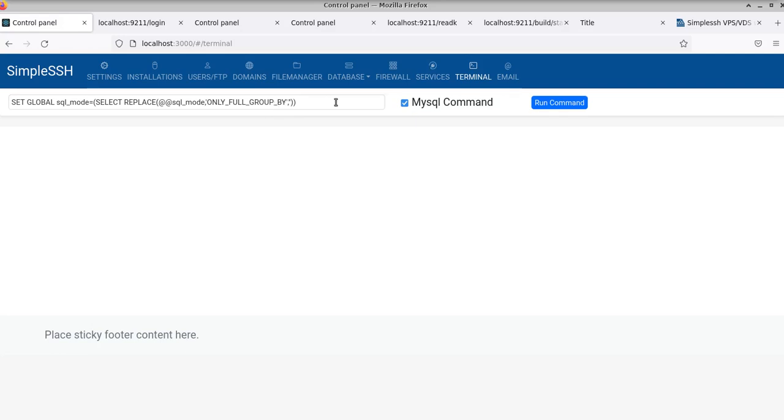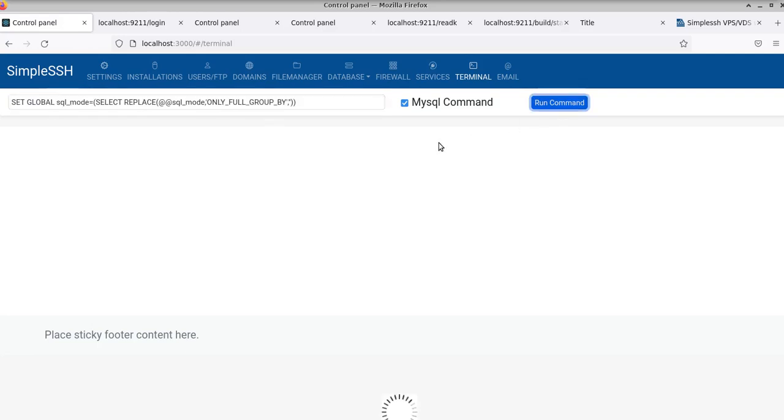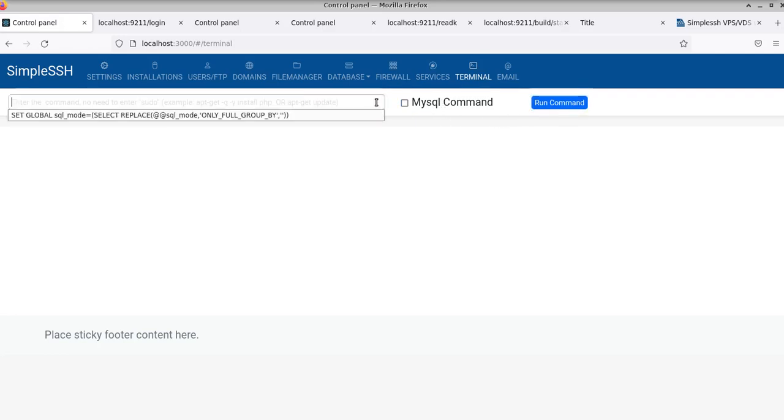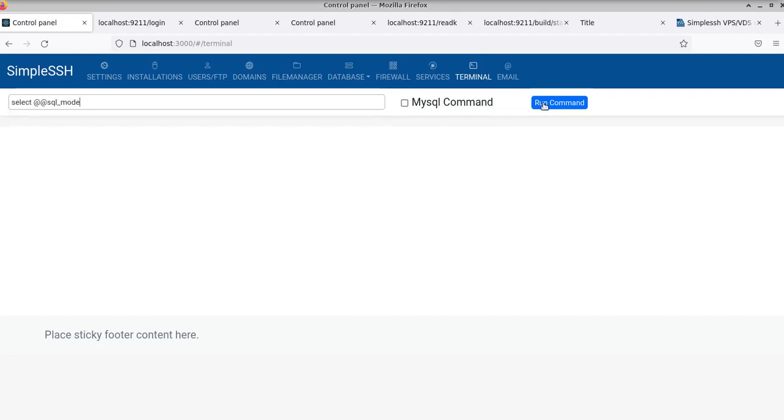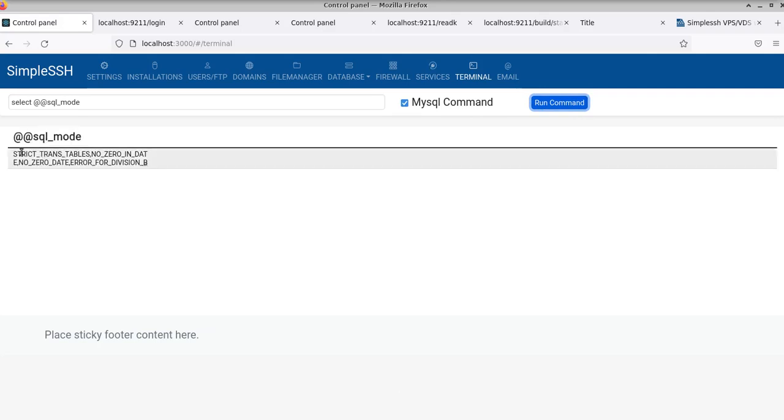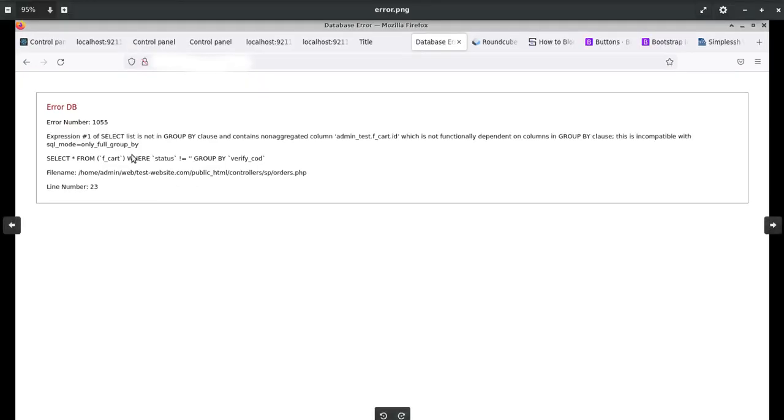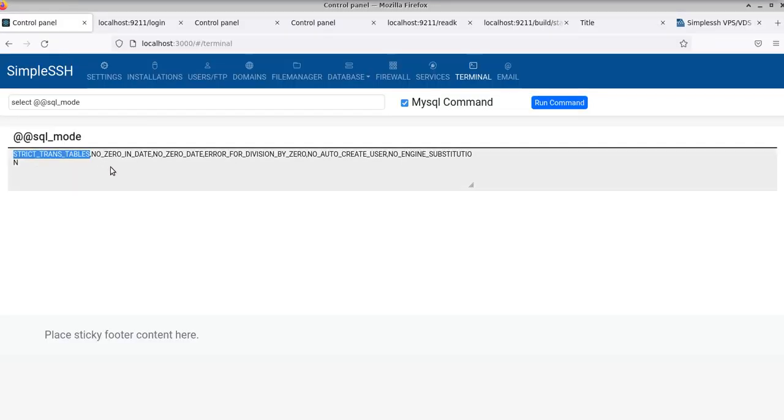I'm just running like command. So if you do this and let's say SQL mode, we don't want the one full like SQL mode only full group by.